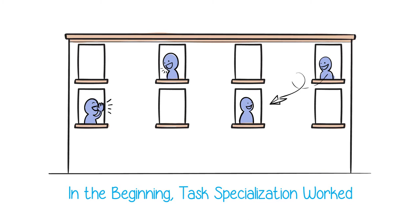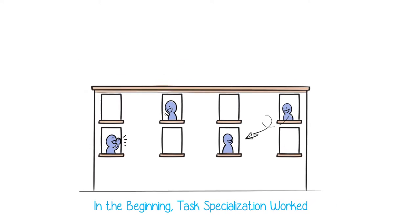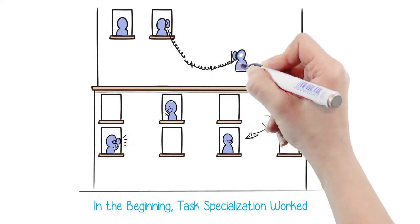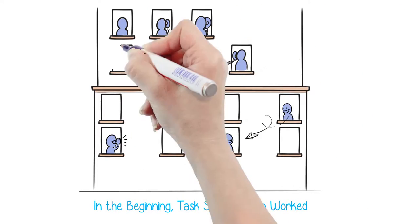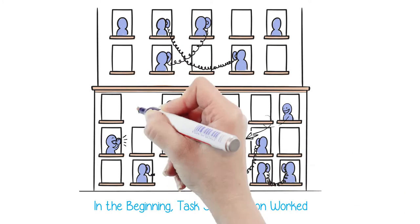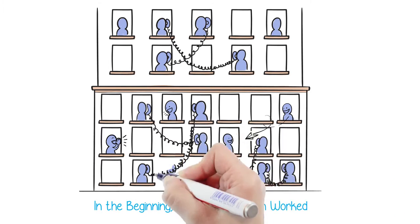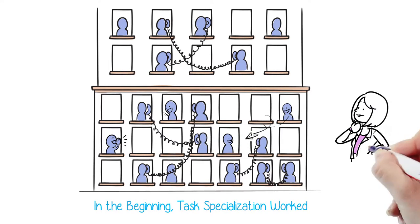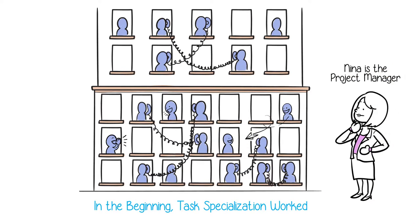Whenever there is a problem, a new kind of specialist is hired or nominated. The number of specialists keeps increasing, and the complexity grows. In order to get things done, the company now hires a coordination specialist.